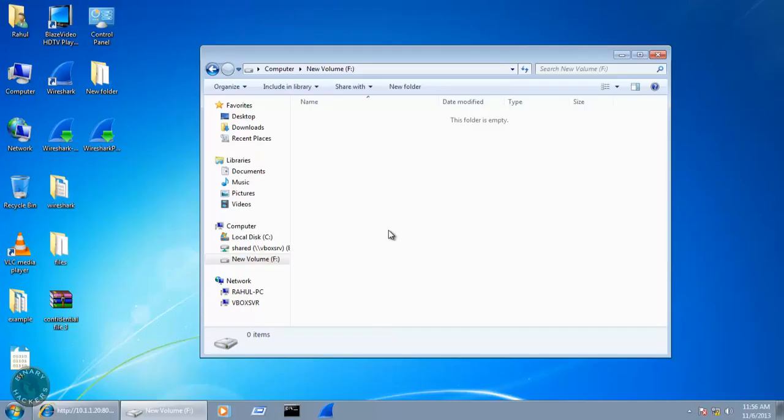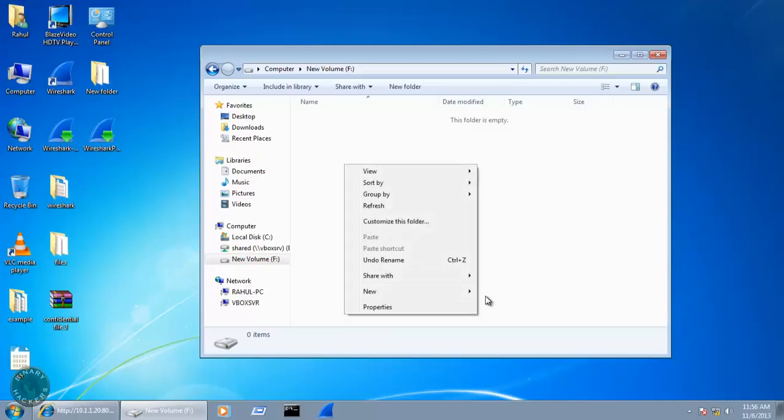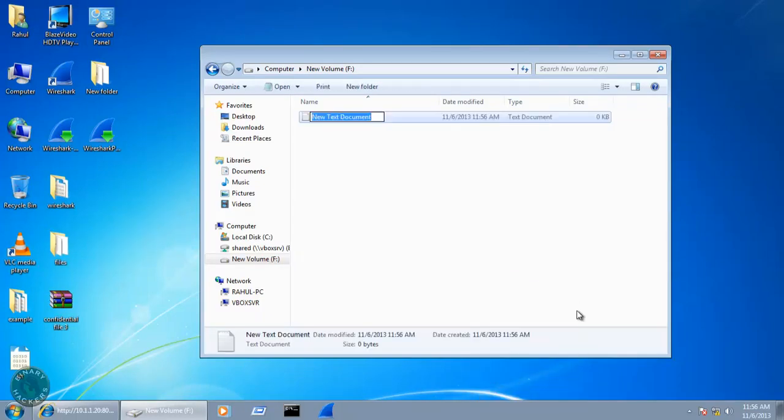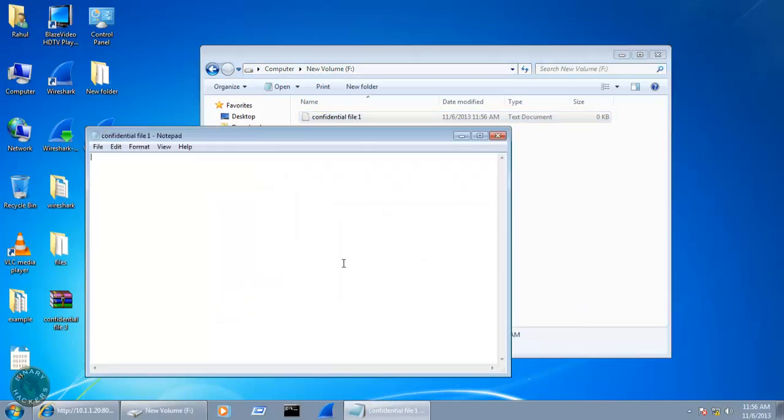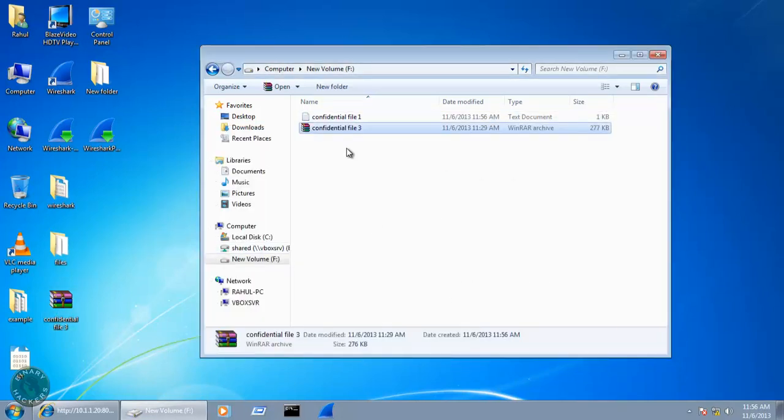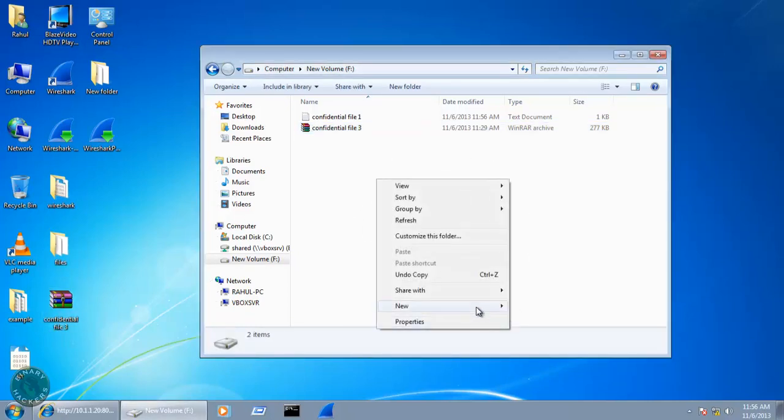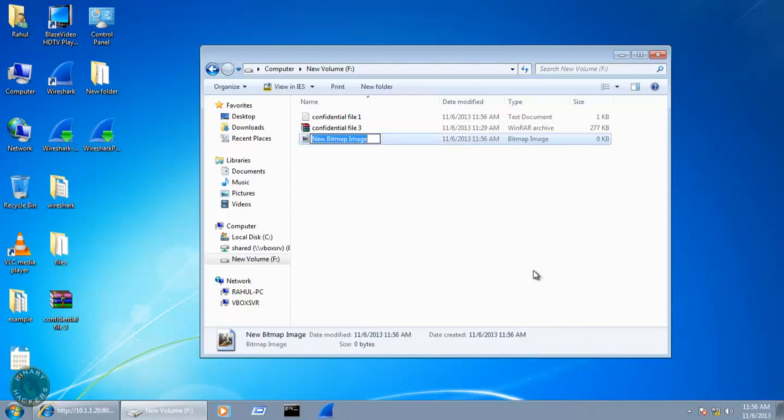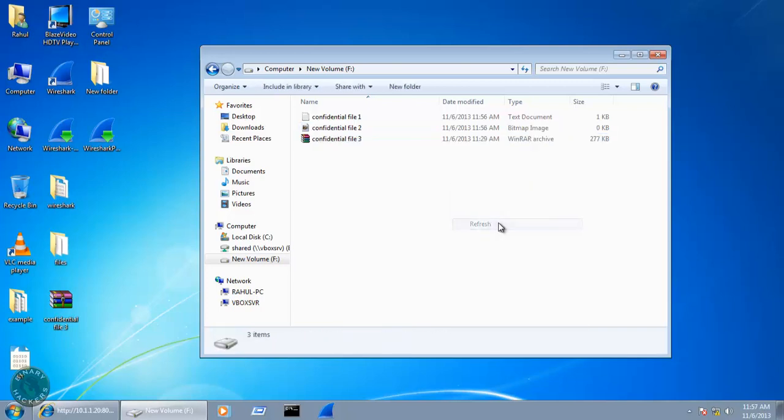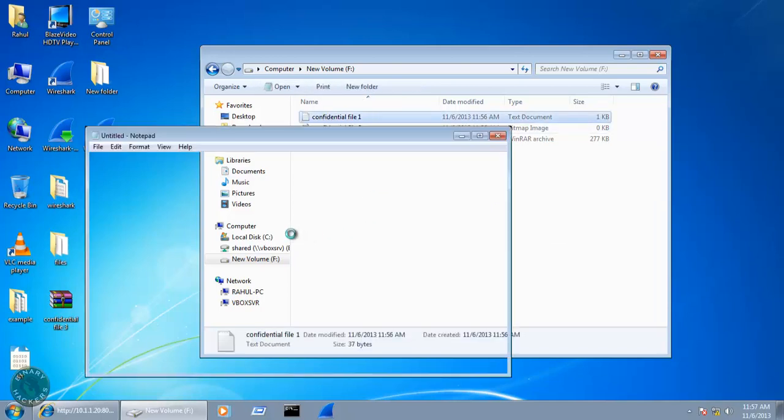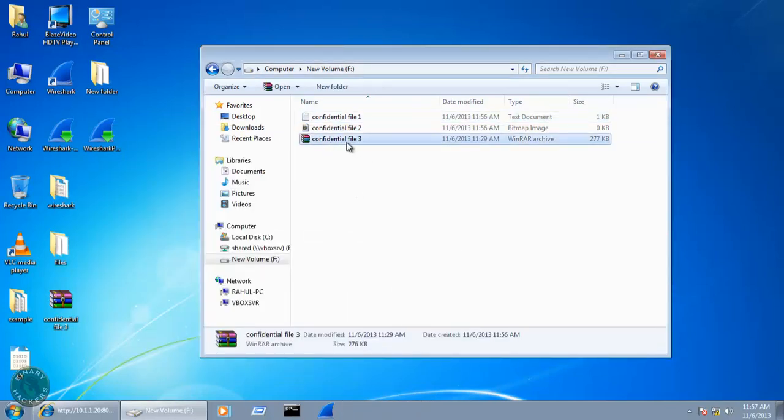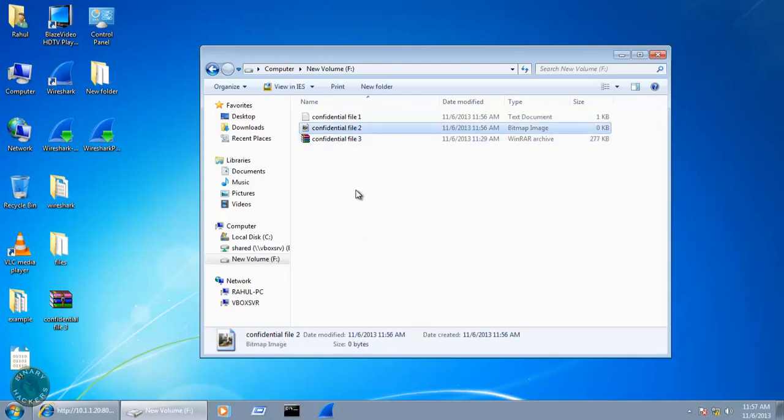After that, I'm going to create for this example, let's create one file, like text document, confidential file one, and it contains suppose some username and password. And suppose this file is there, confidential file three, and suppose create another file that is bitmap image, and suppose this file is confidential file two. So right here we have three files, this is confidential file one, it contains some username and password, this is some RAR file, contains some information, and one bitmap file.